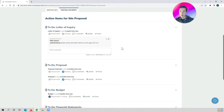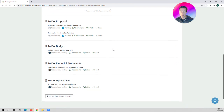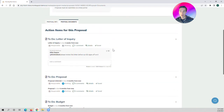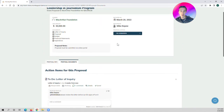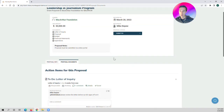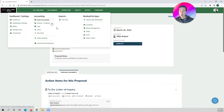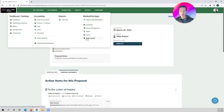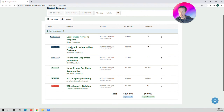So once we have all of our documents and we're done with everything, we can mark that this proposal has actually been submitted. Once we do that, MonkeyPod says great — now we're just going to wait to hear from the MacArthur Foundation in terms of whether it's been awarded or not. If I go back to the Grant Tracker, you can see that our MacArthur Foundation Leadership in Journalism program has been submitted.